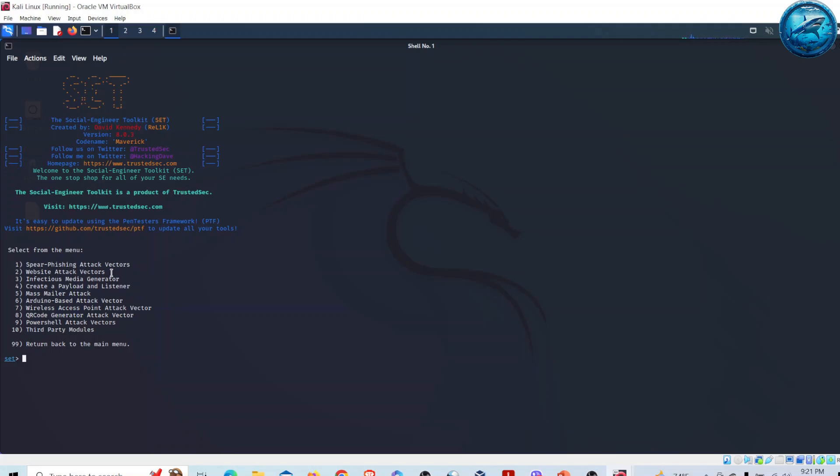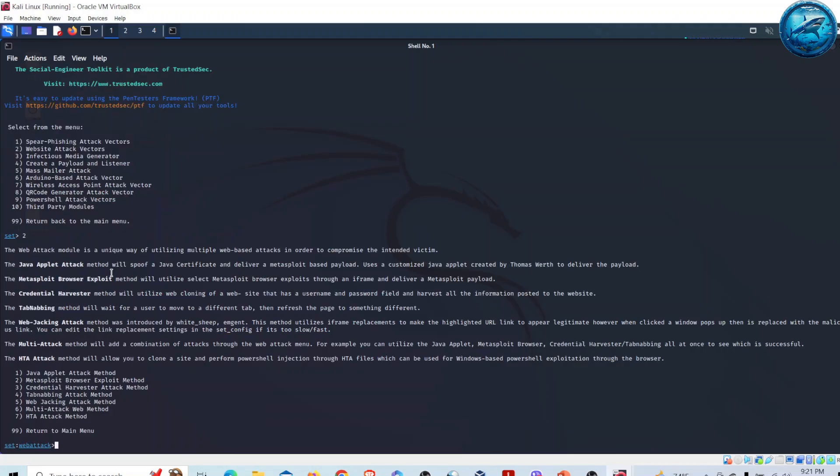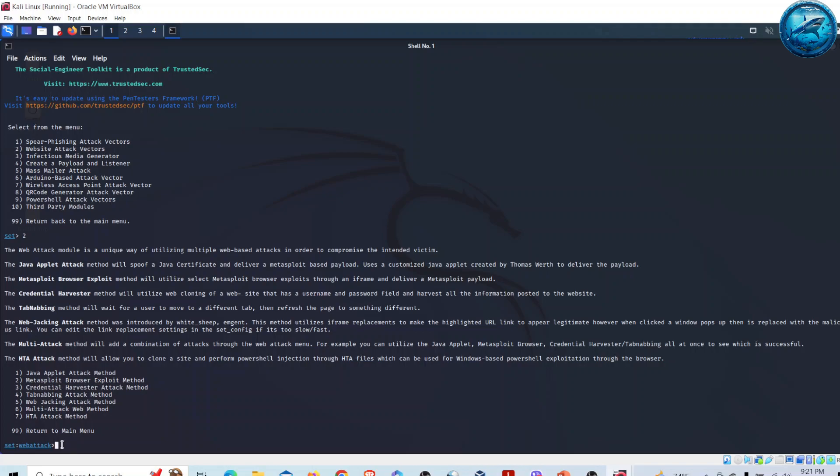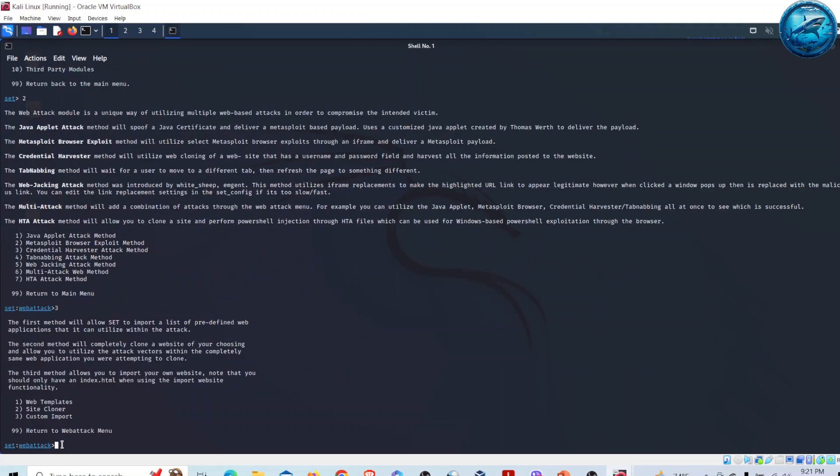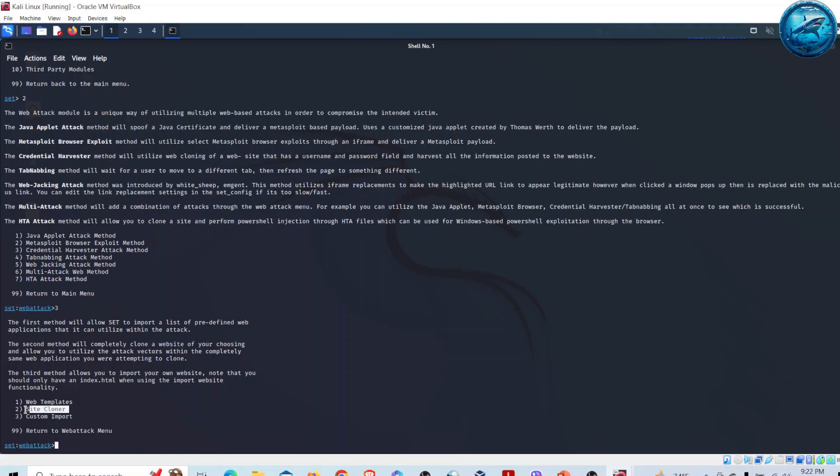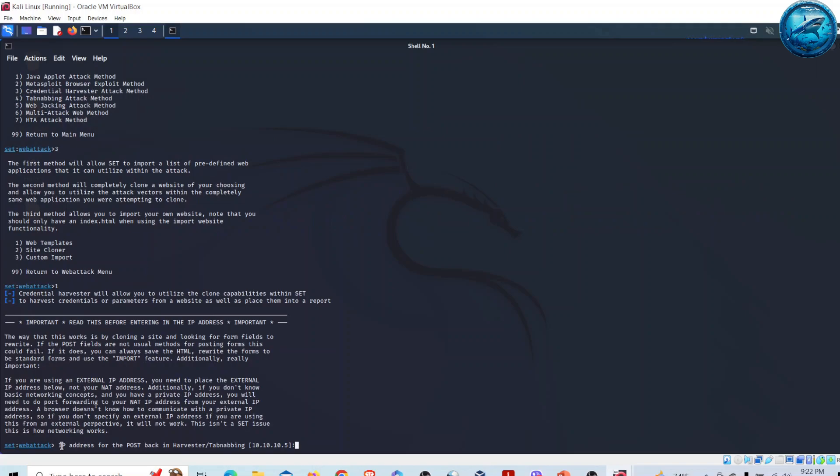I'll go for option two. Inside the Website Attack Vectors there are sub-options. I will go for Credential Harvester Attack Method, that is number three. After selecting this, I have three more options: web templates, site cloner, and custom imports. I will go for web templates.